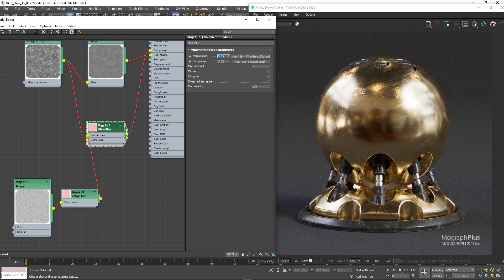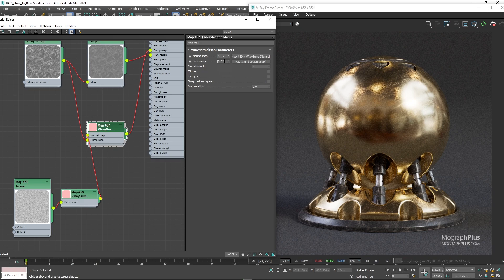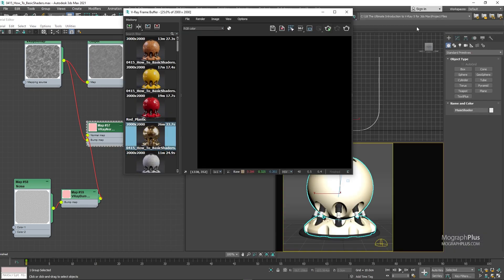Let me stop the IPR and show you the final render. Just make sure the denoiser is disabled so we can see all the details for this render. It's a nice shader.